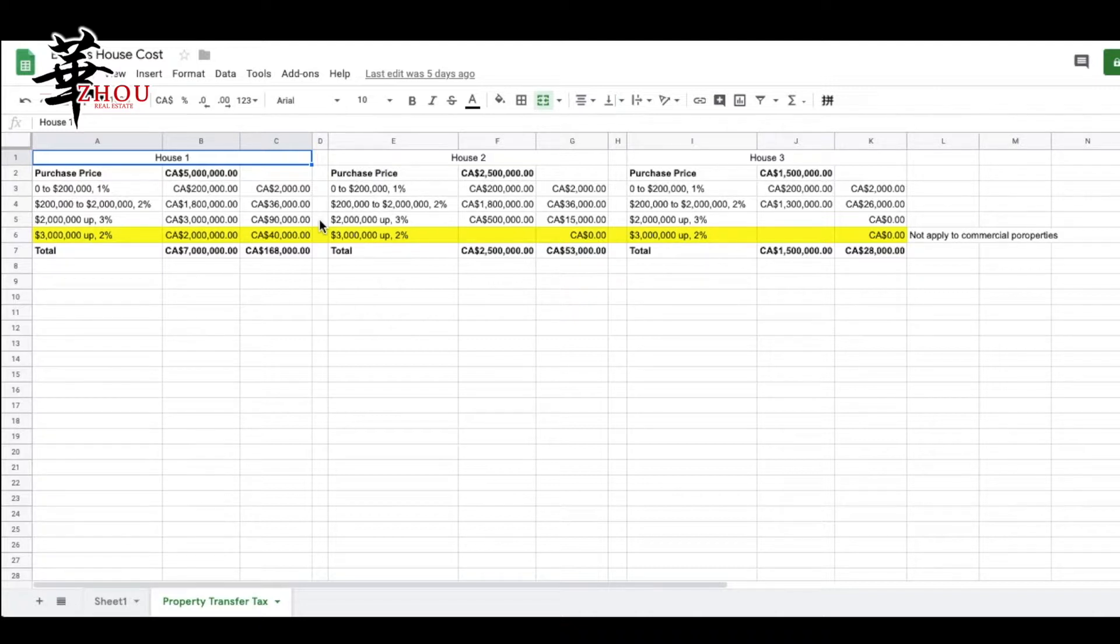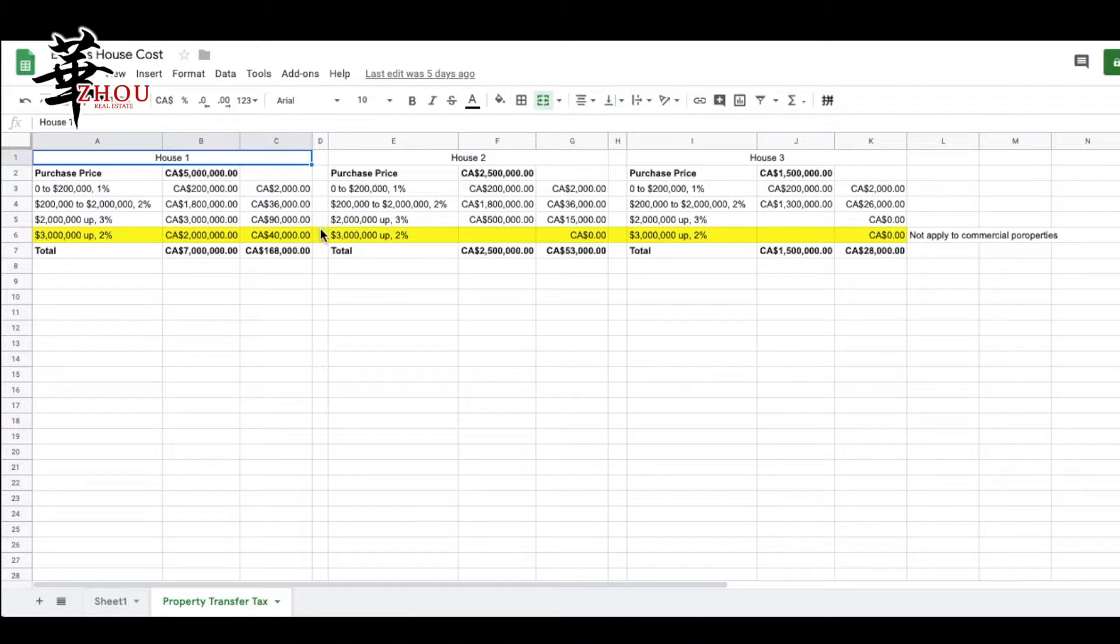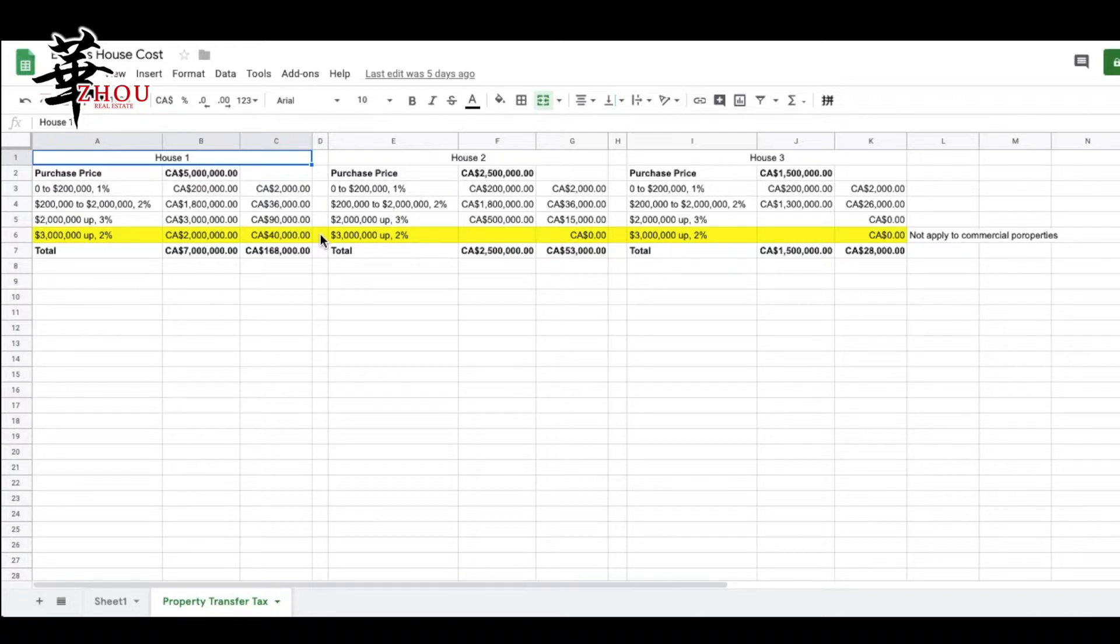Between $2 million to $5 million, there are $3 million, so you pay $90,000. Anything above $3 million, you pay another 2%, so between $3 million to $5 million there is $2 million, that's $40,000 for the $2 million.